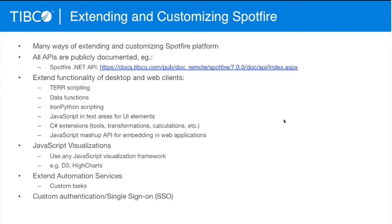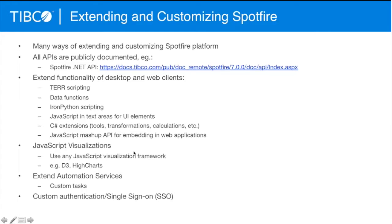We can extend with scripting data functions we saw today. Andrew's going to show an example of Python extensions. We can do C-sharp extensions to add on to the menu systems. We can do JavaScript extensions to change the graphics palette.